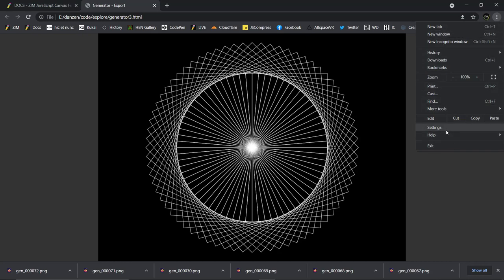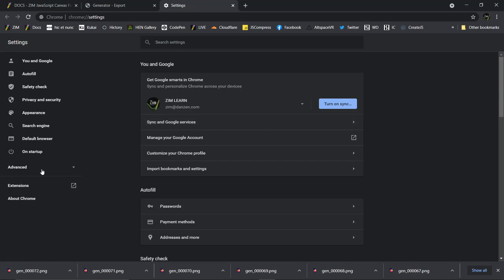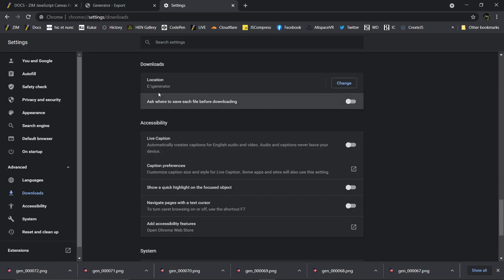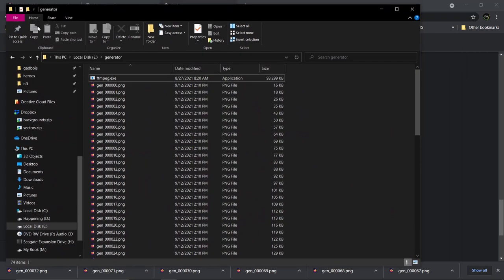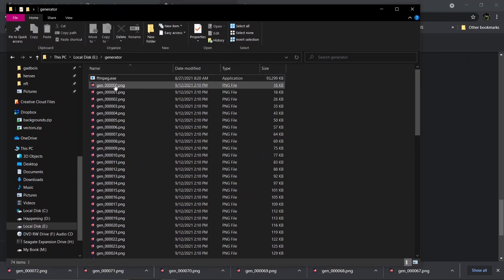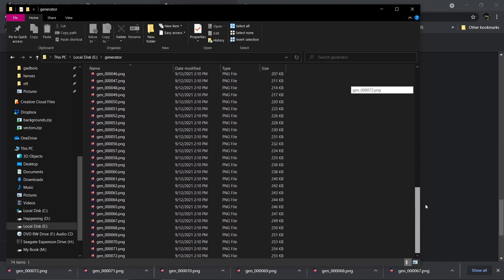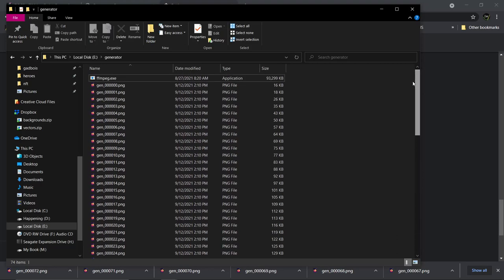So I probably should write a little note in the docs there. If you want to change that, you can go to settings, advanced, downloads. Okay. So settings on your left, advanced, and then downloads. And you can specify a directory. So you might want to do that. We've specified the generator directory. And here is the generator directory in my E drive. And here are the files. That's true. There they are. All 72 files. So that looks pretty good. I think it did them all there.